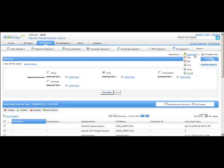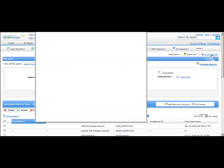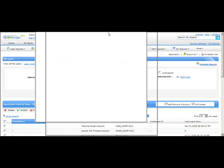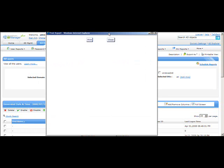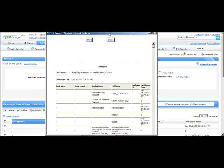As mentioned earlier, you can export this report into any format: CSV, PDF, XLS, HTML, or CSVDE. You can also take a print by clicking on Print Preview, which shows how the report will look when printed. Then simply click Print to print the report.